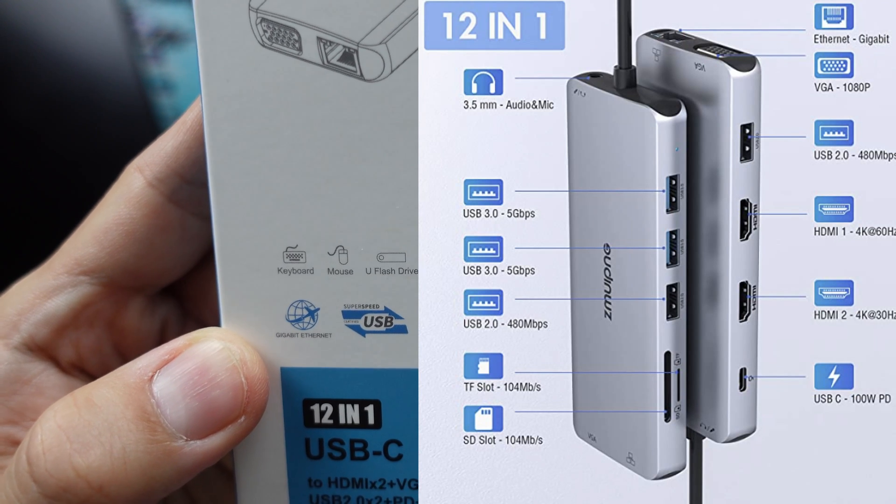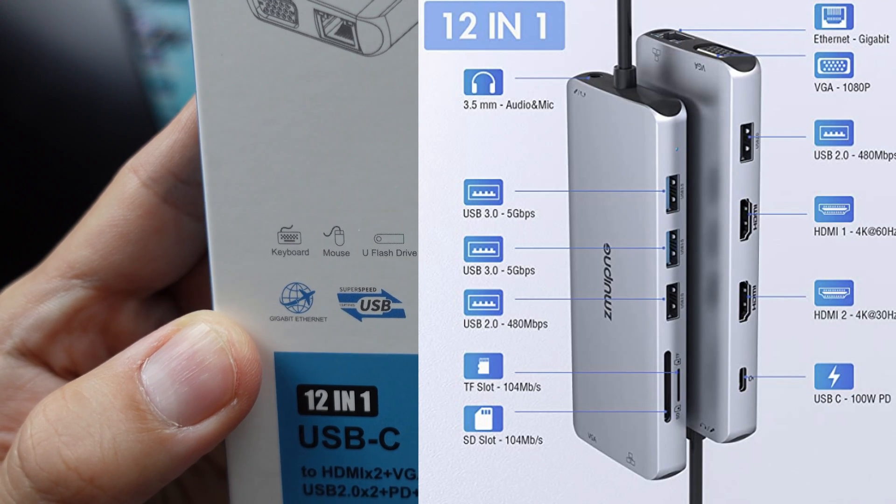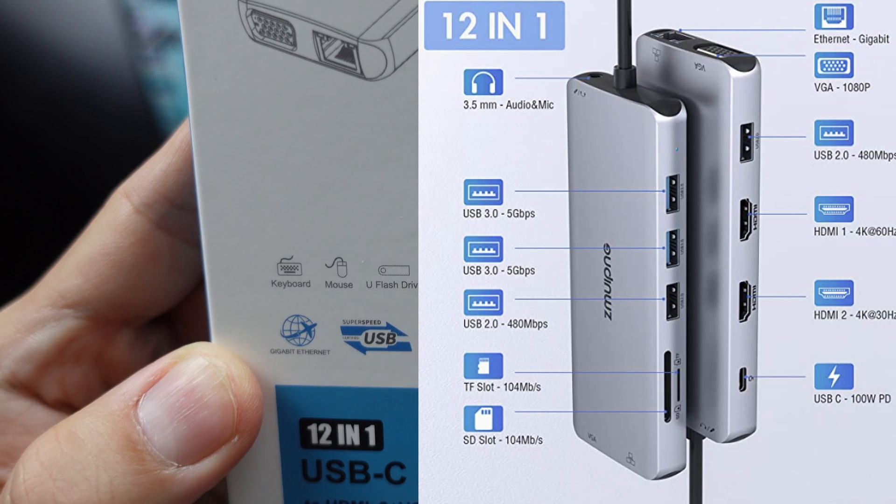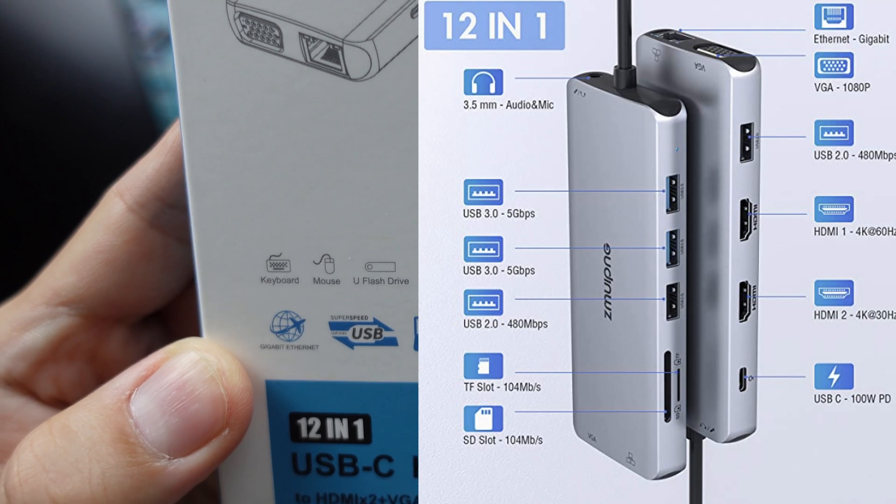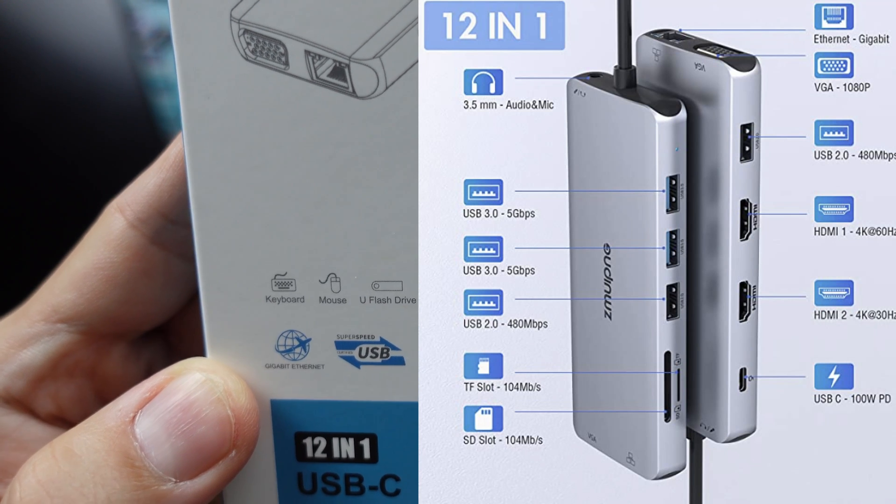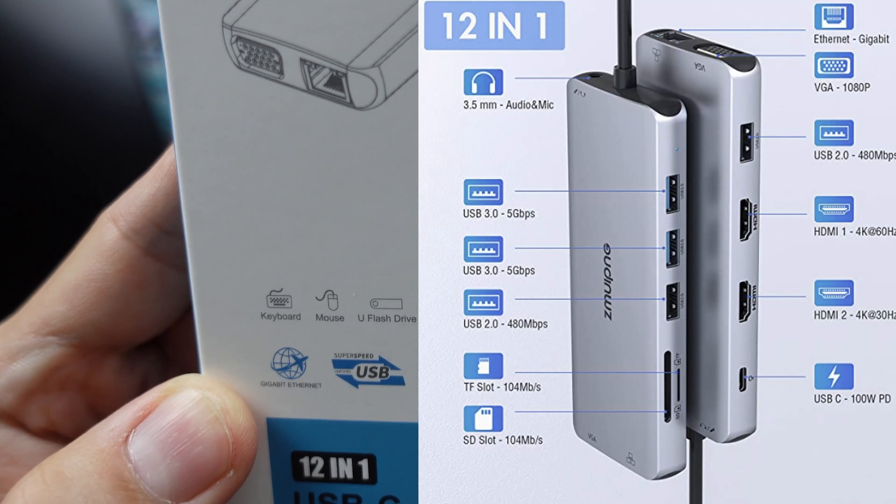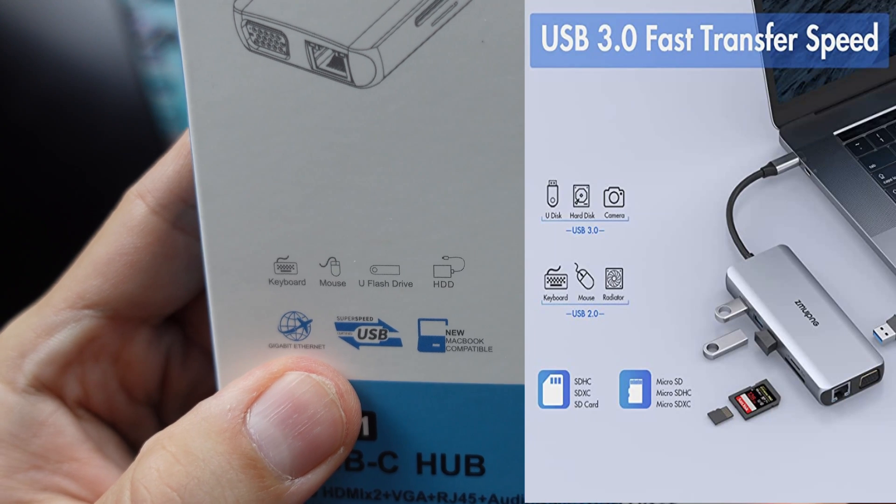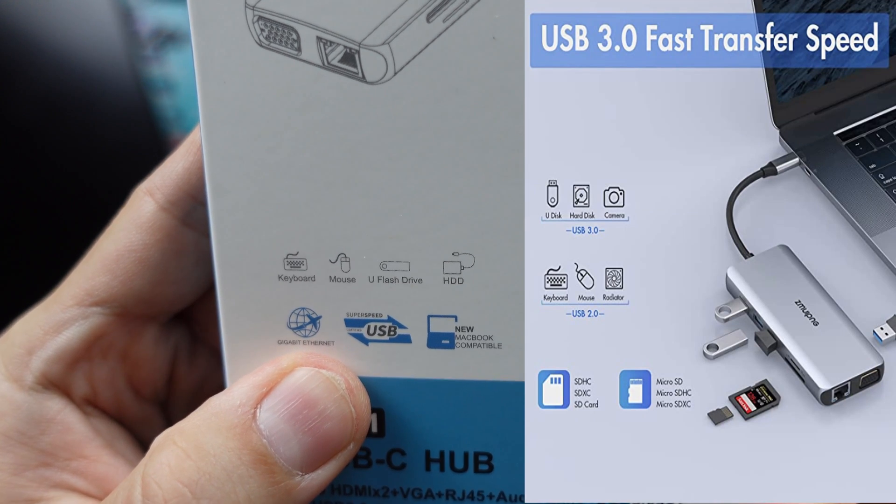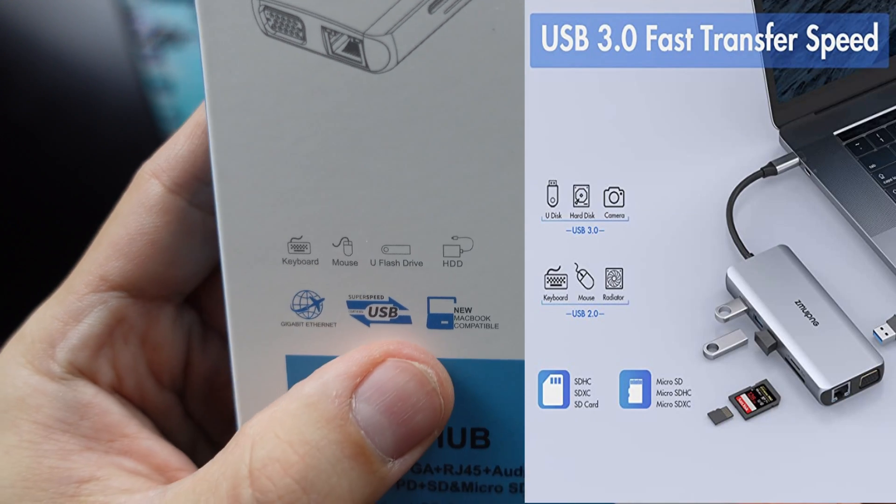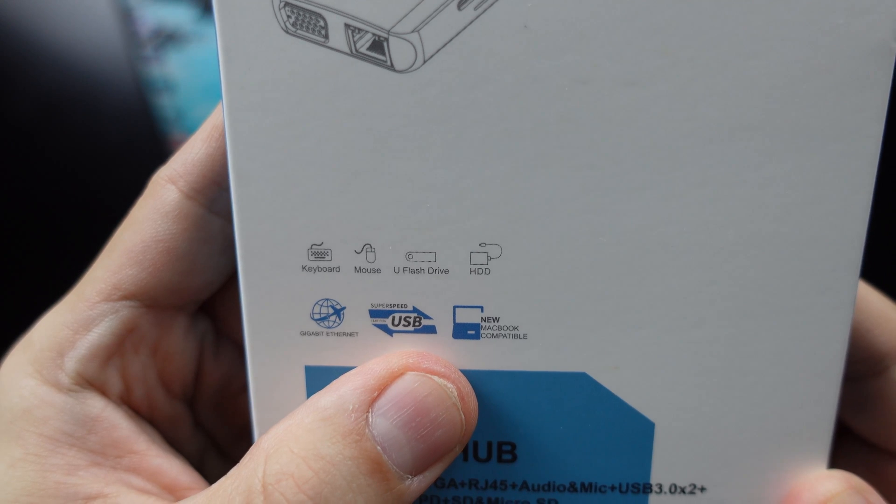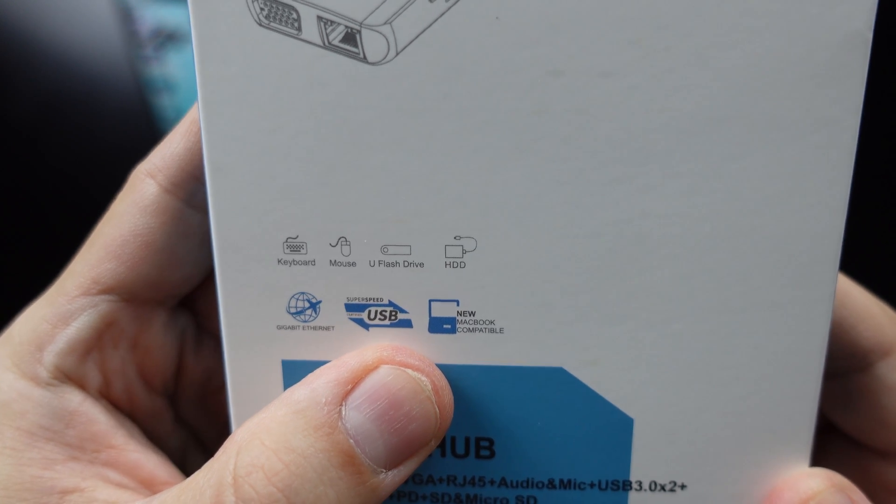The thing I worry about is if I, for example, travel and go to a hotel and it doesn't have Wi-Fi, but only has the wired Ethernet, then this could come in useful. Then it also has super speed USB, which is USB 3.0. And then it's also new MacBook compatible.